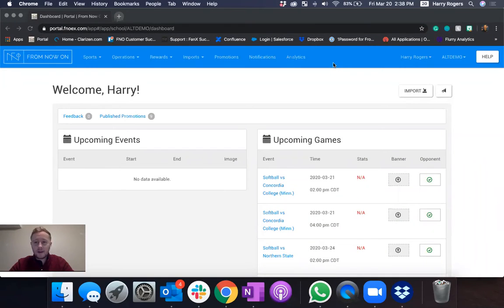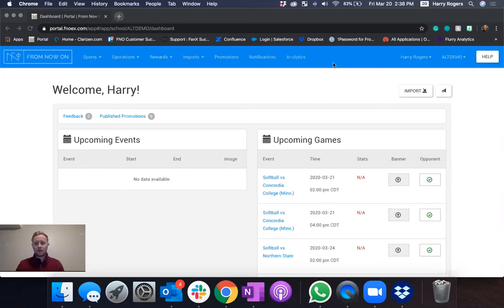Hey everyone, Harry here and today I'm going to show you how to add your social media accounts into your app.